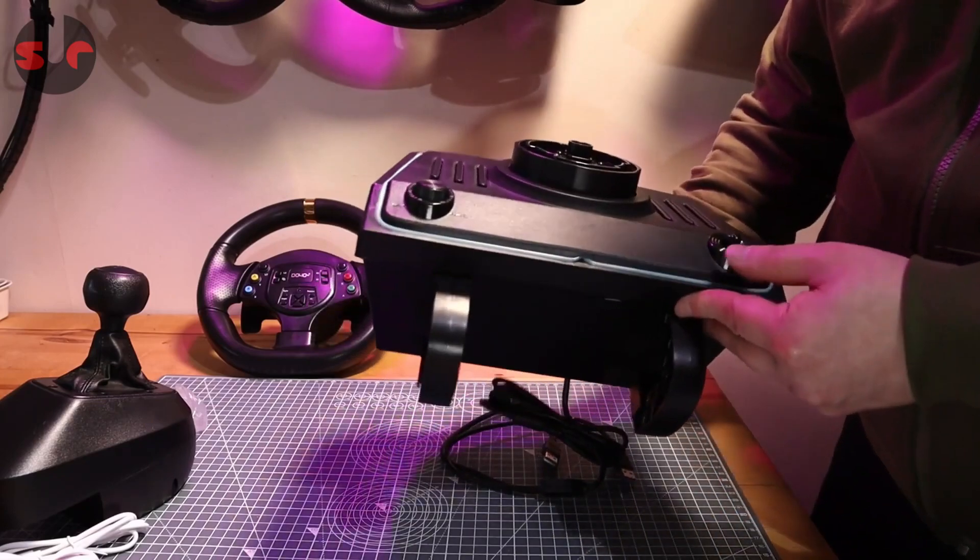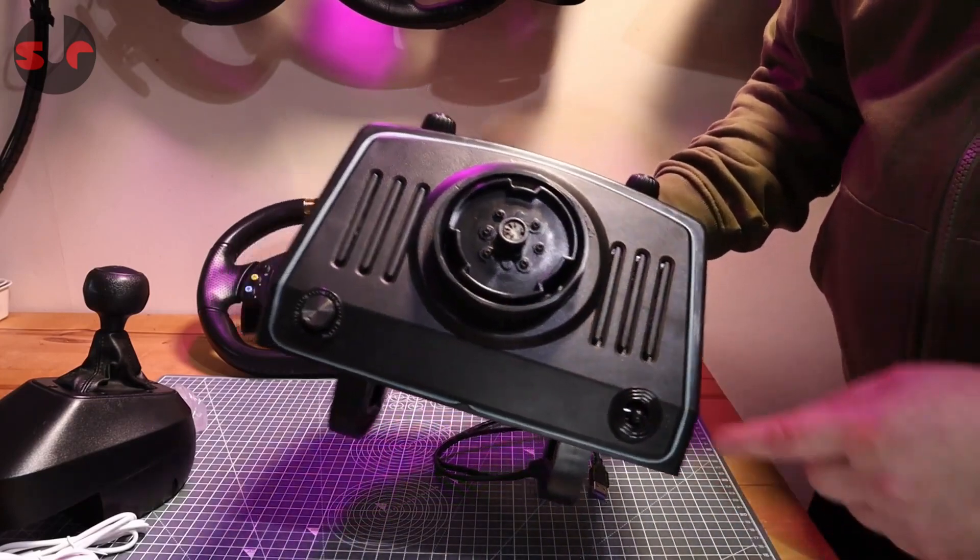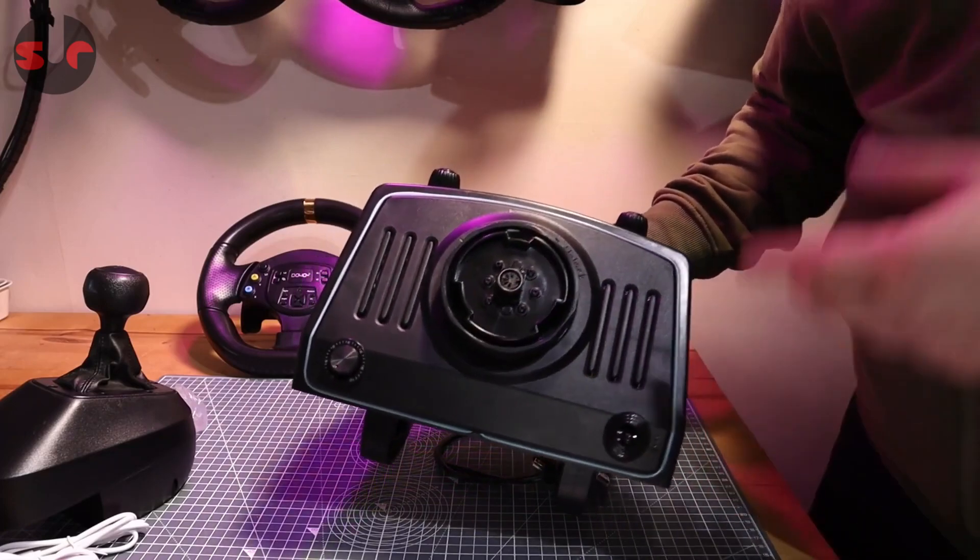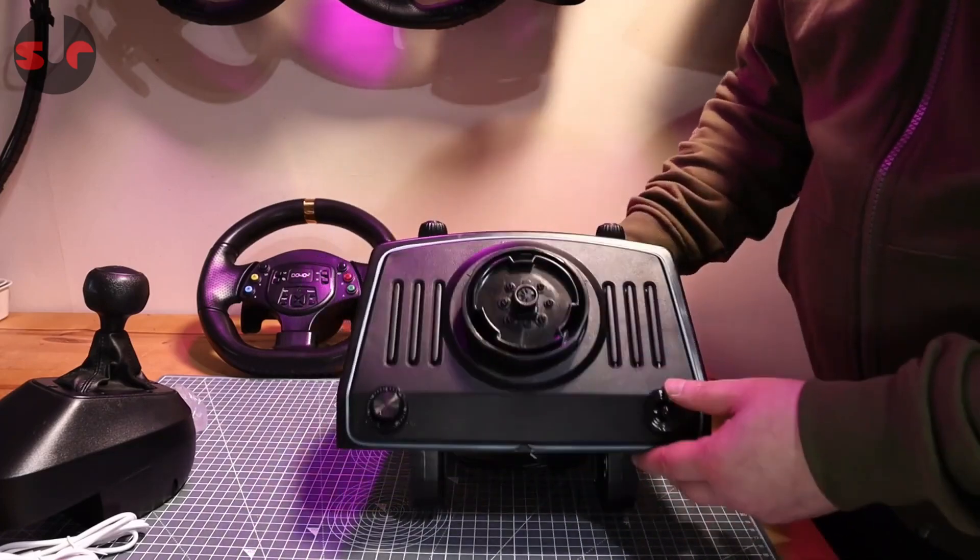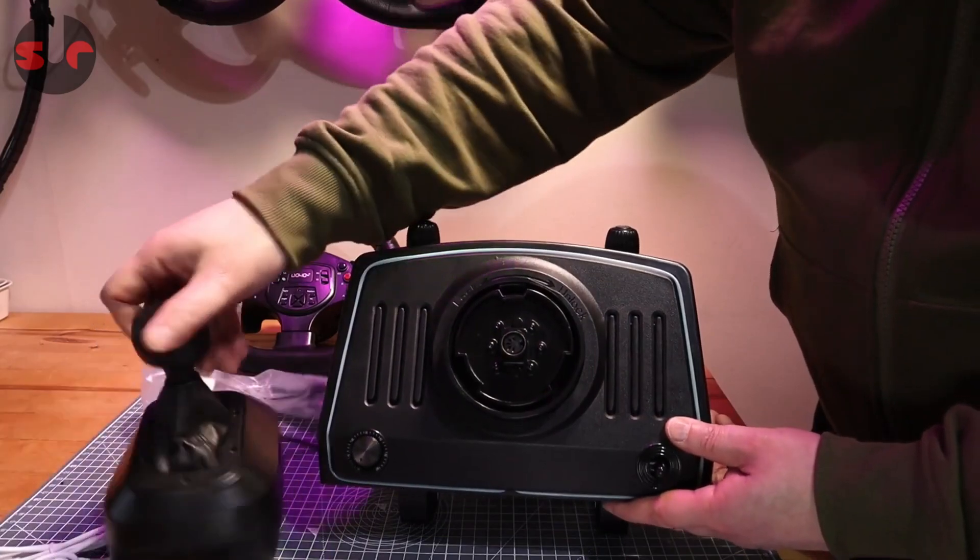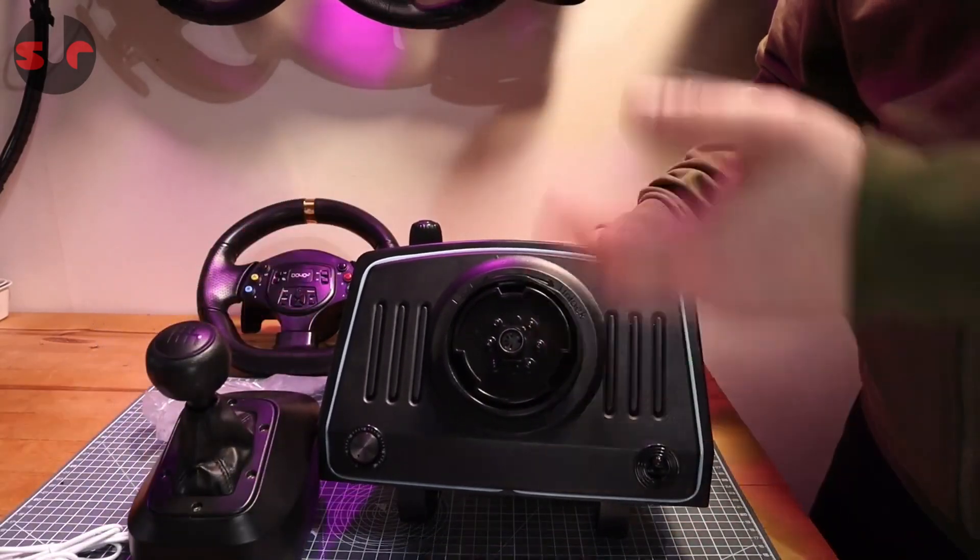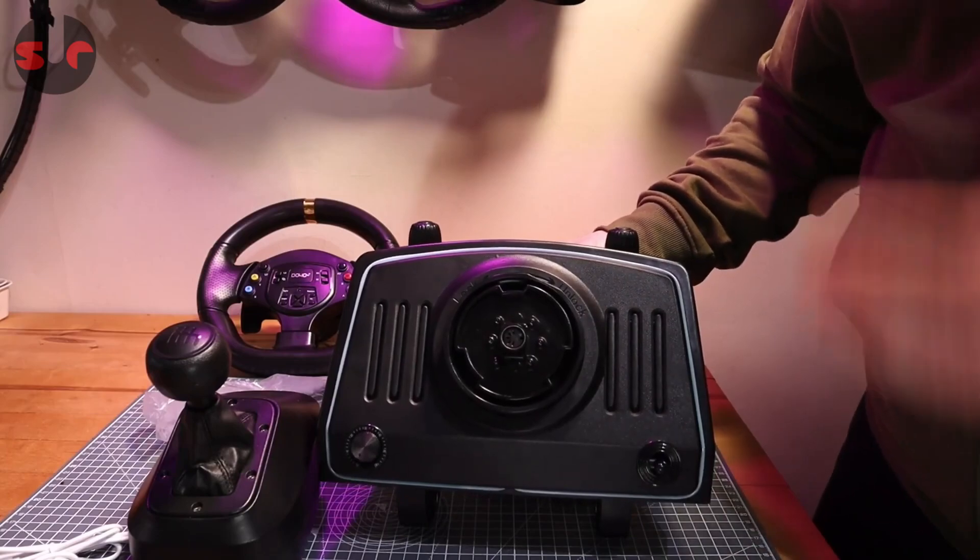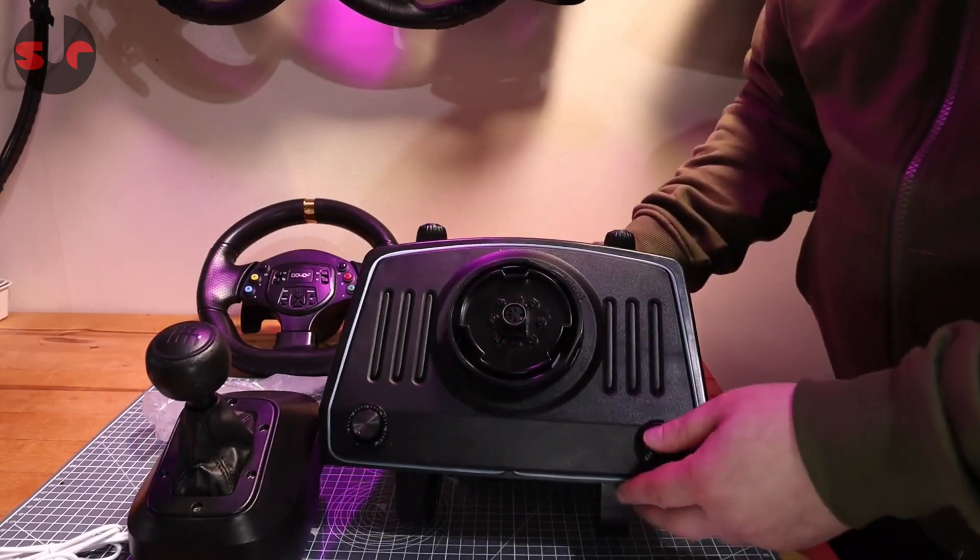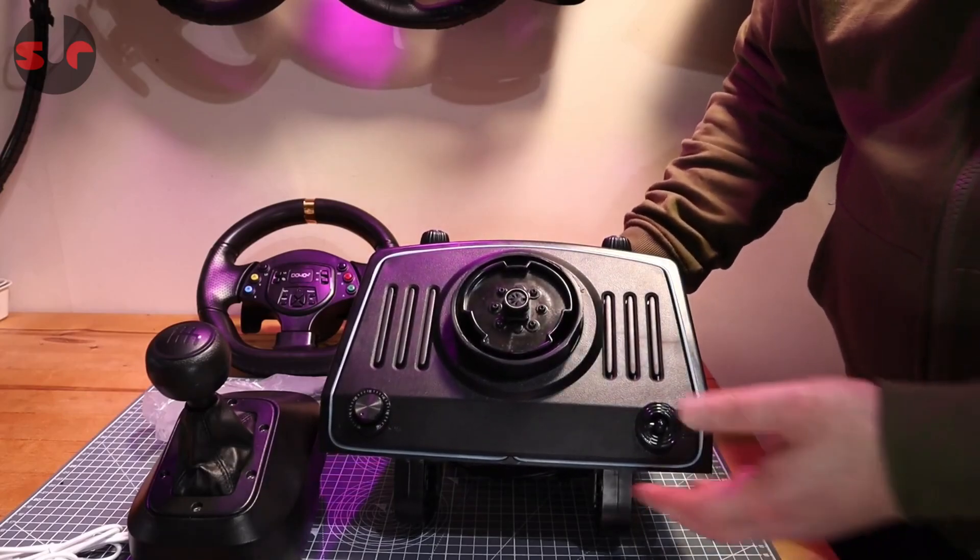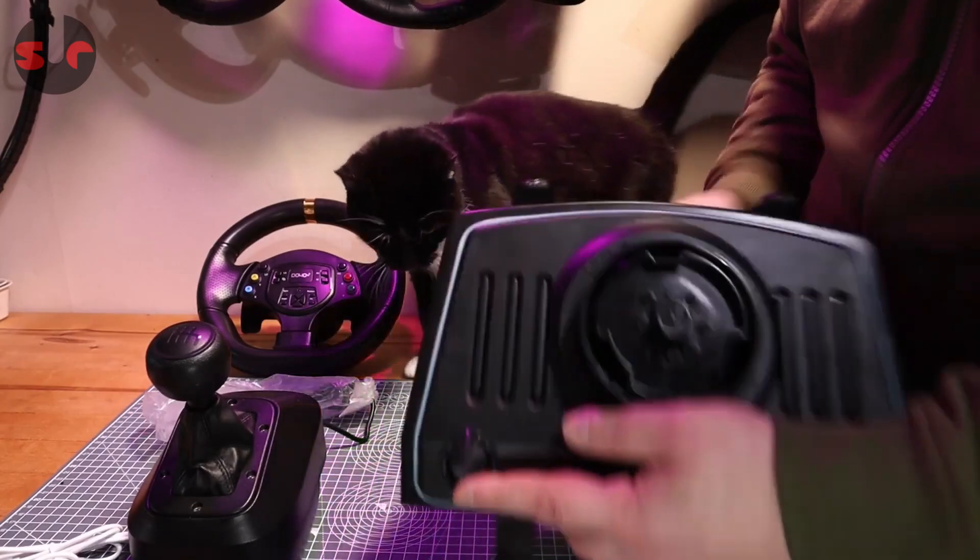There's a high and low gear setting here. From what I can establish, it means you effectively get 12 gears on the gear shifter. In low gear it'll be gears one to six, and in high gear it will be gears seven to twelve. That's how it works from my understanding.